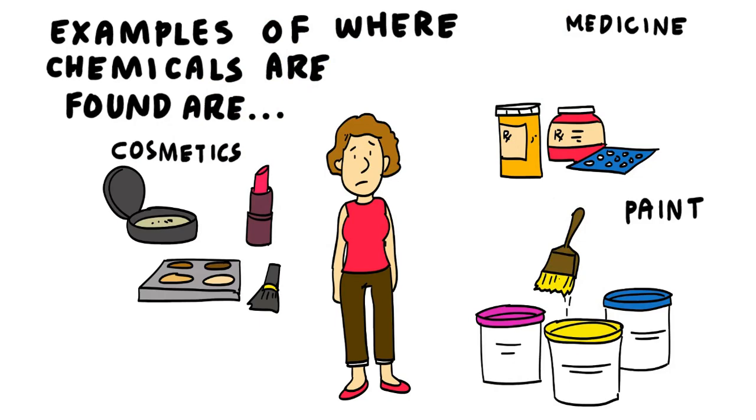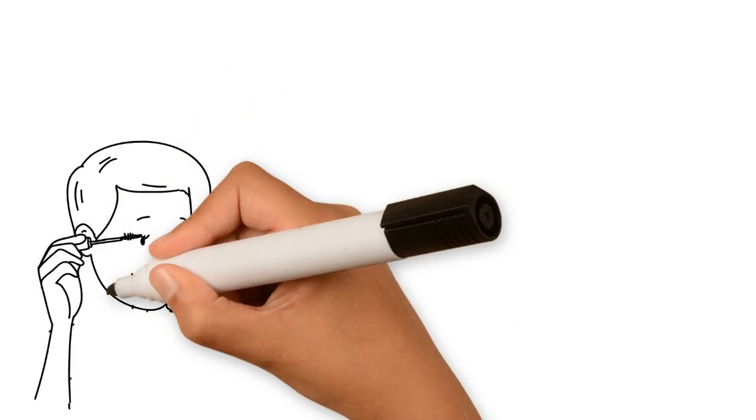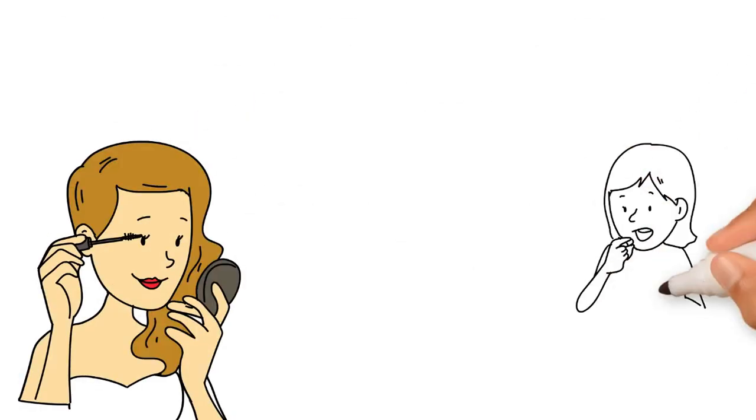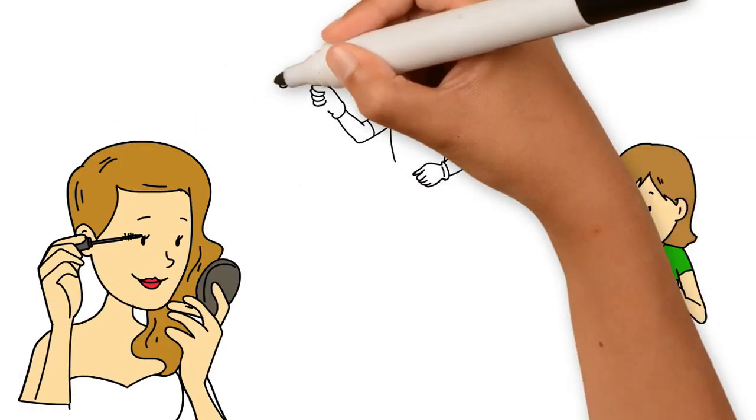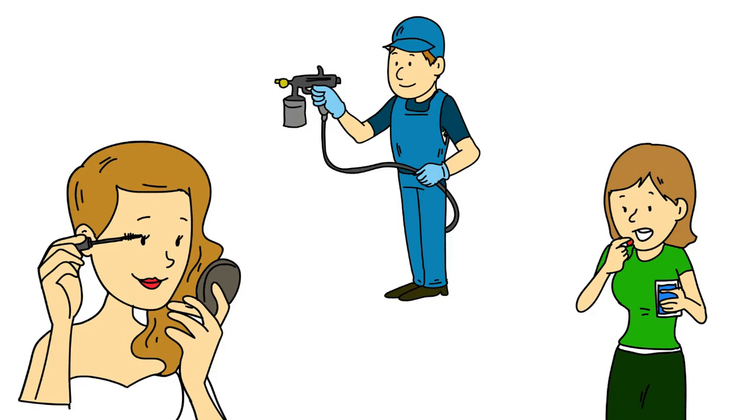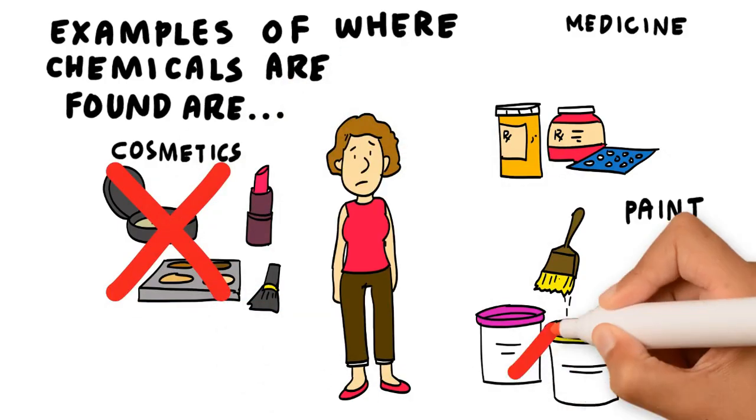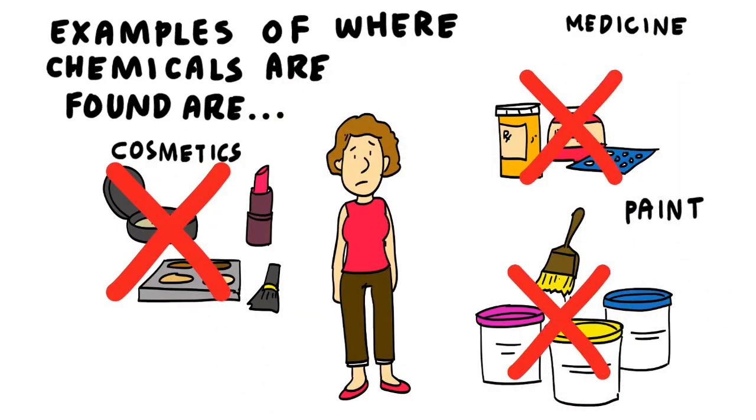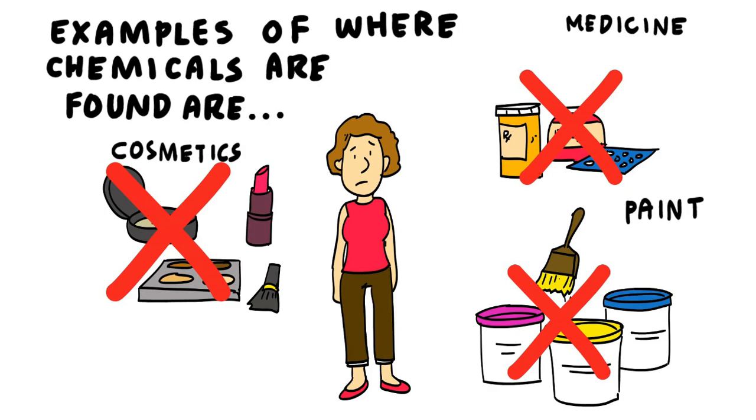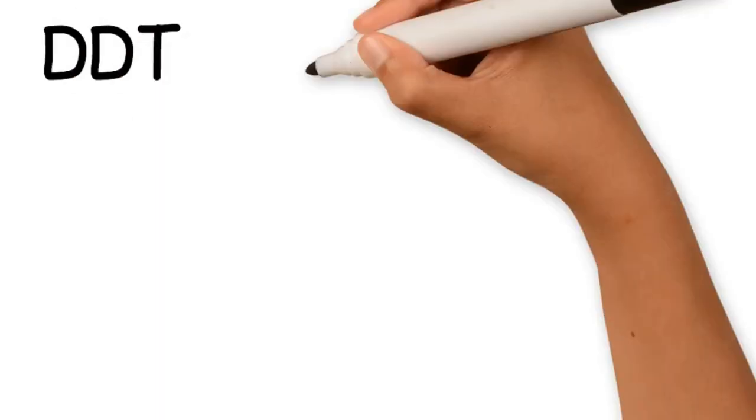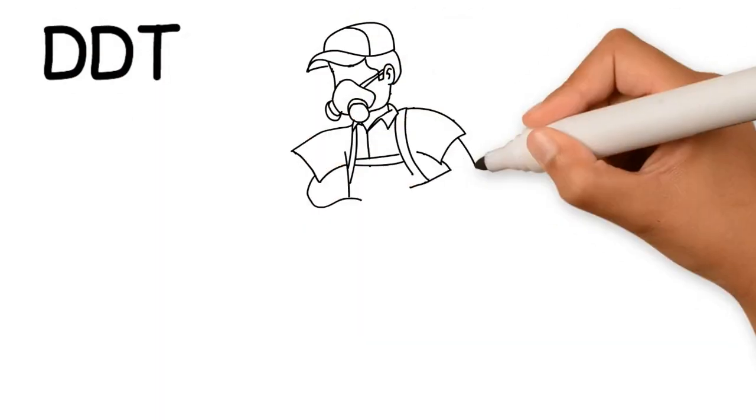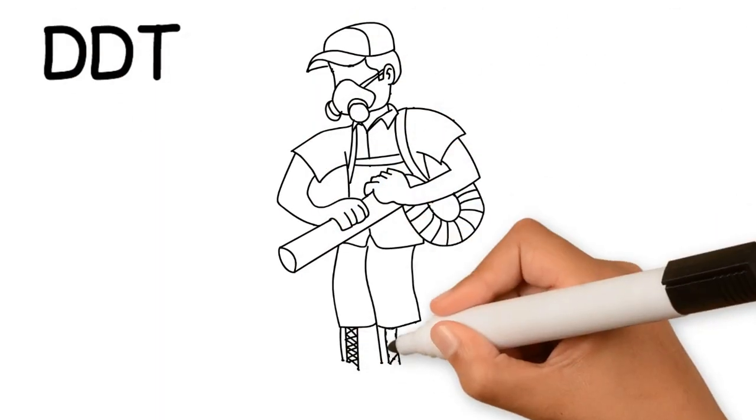Many of these chemicals increase our well-being and solve everyday challenges. However, they can also be harmful to our health and to the environment. A clear example of this is found in the use of the now-banned pesticide DDT.